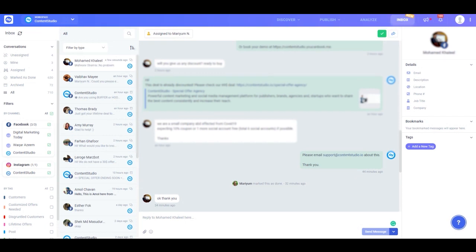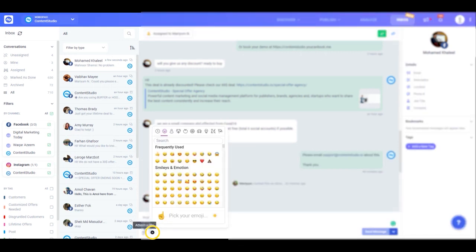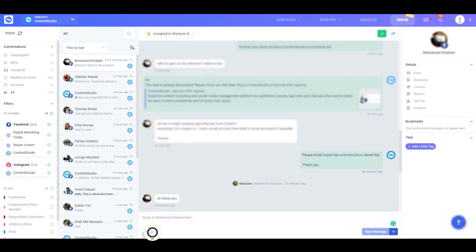Individually visiting multiple social channels to address queries is not only time-consuming but also a hassle. Content Studio's private message composer allows you to create text replies, add emojis, and attach files. Now you and your team can easily work from the same space and stay up to date about who is dealing with which conversations.